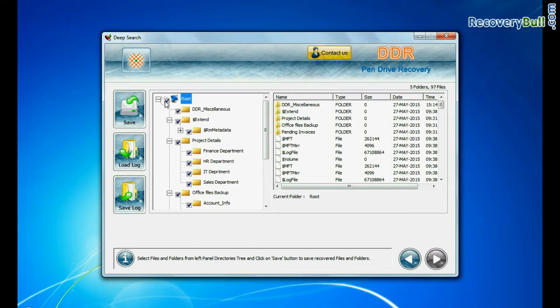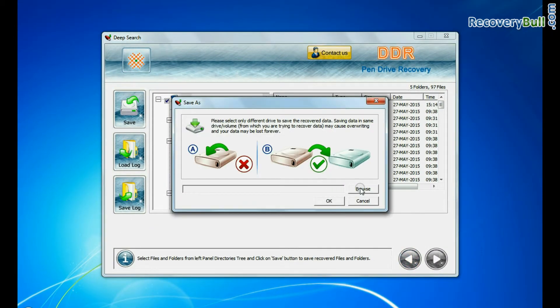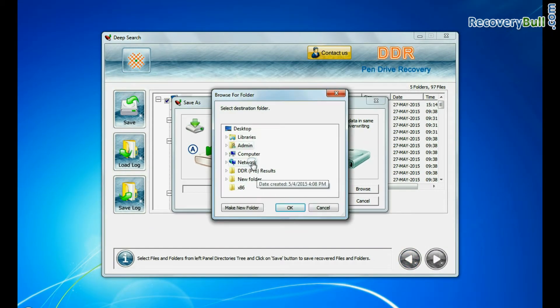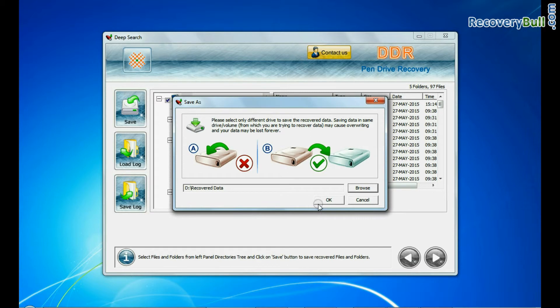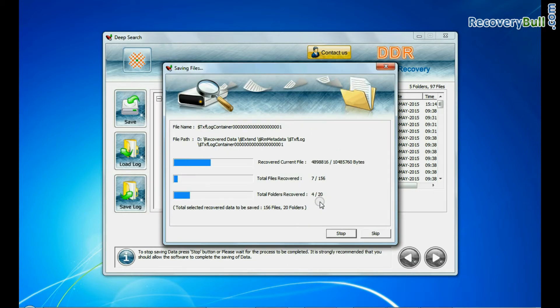To save your recovered data, click the save button. Browse the path. Your recovered data is being saved. Thank you for watching.